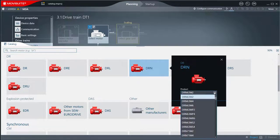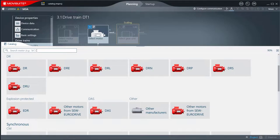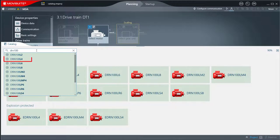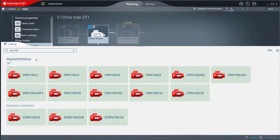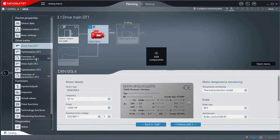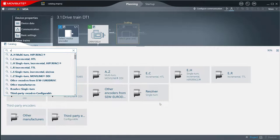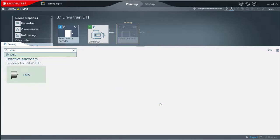Motors are now sorted by power. In addition, products can also be taken over directly in the drive train if the search results have been narrowed down sufficiently. The green color highlights products that can be added immediately with a click, without further configuration, which speeds up the adaptation of components in the drive train.